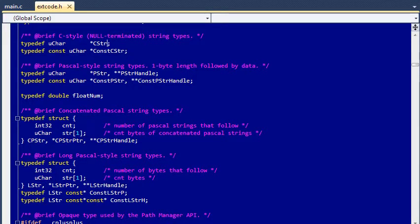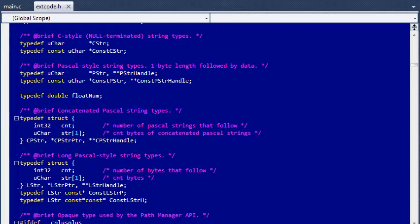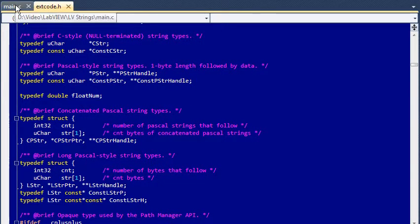As you can see in this screen, it seems that all handle types in LabVIEW are pointers to pointers to something.